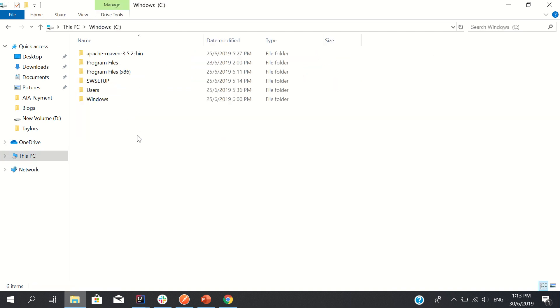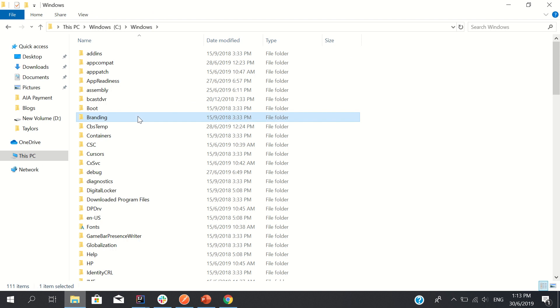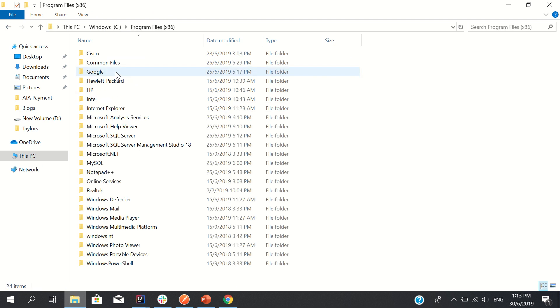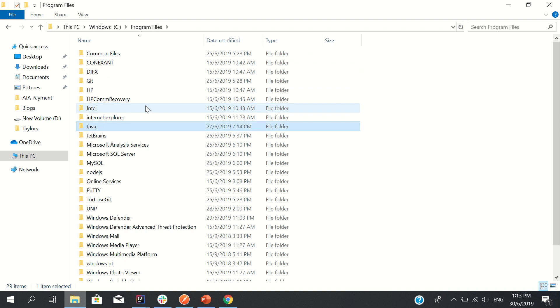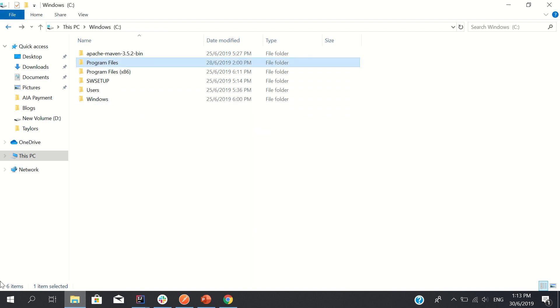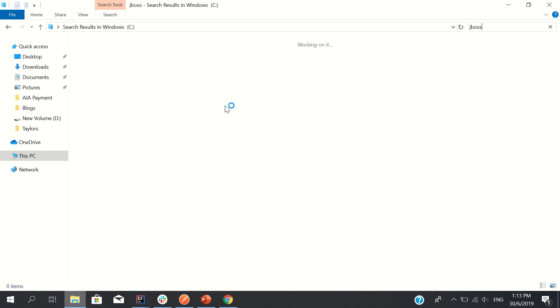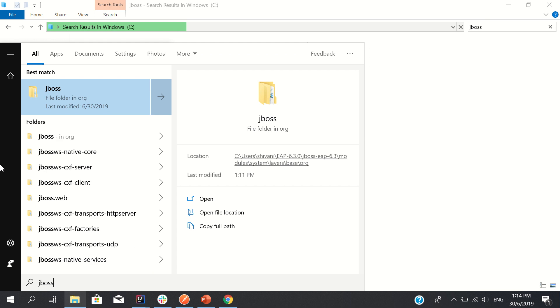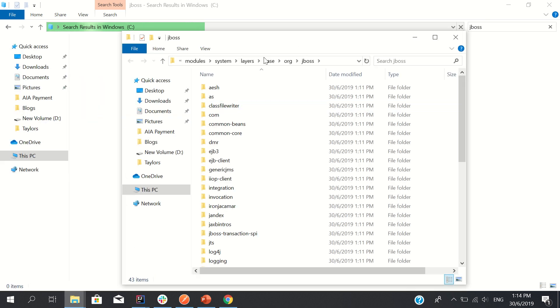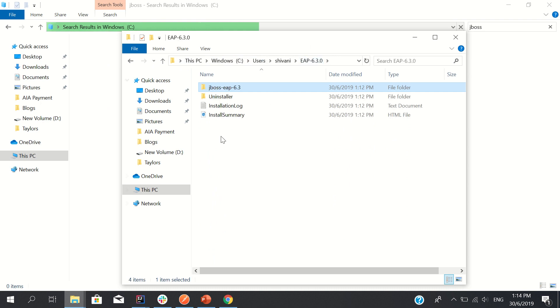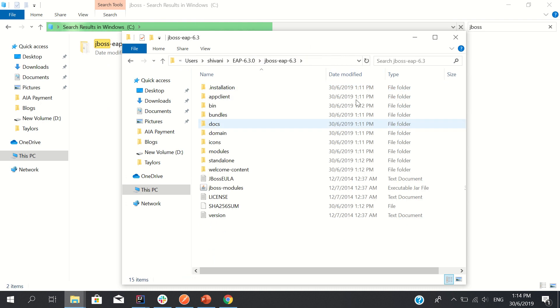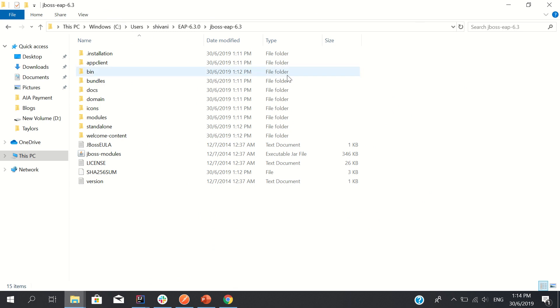Not here, actually I have installed it here only, but let me check where it went. Alright, JBoss, let me see where all JBoss files are. Okay, so it is in user shivani and EAP 6.3. Let's check what all things JBoss container has.